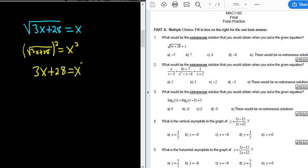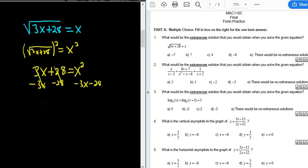Now we have a quadratic equation. Whenever you have a quadratic equation, you want to set it equal to zero, so we'll subtract 3x and 28 from both sides. These go away and we're left with x squared minus 3x minus 28, all equal to zero.